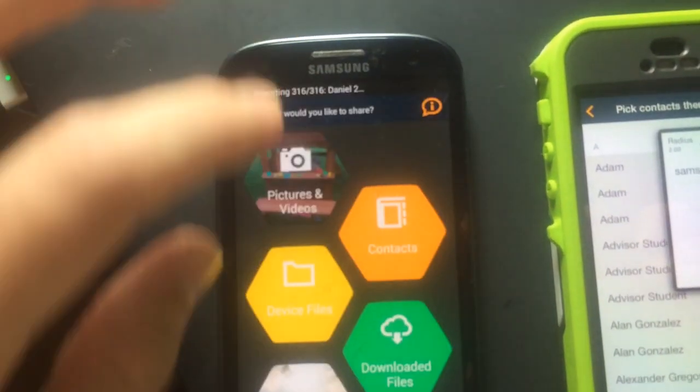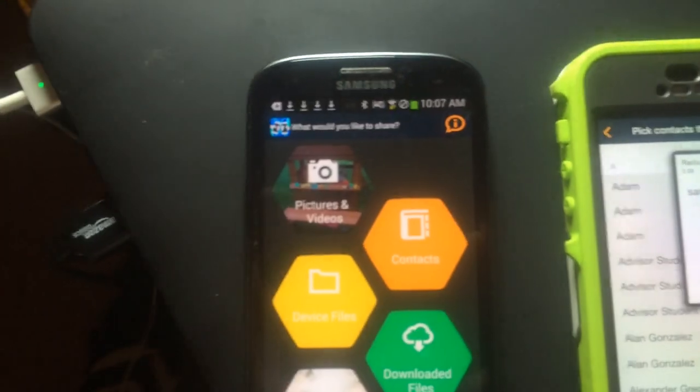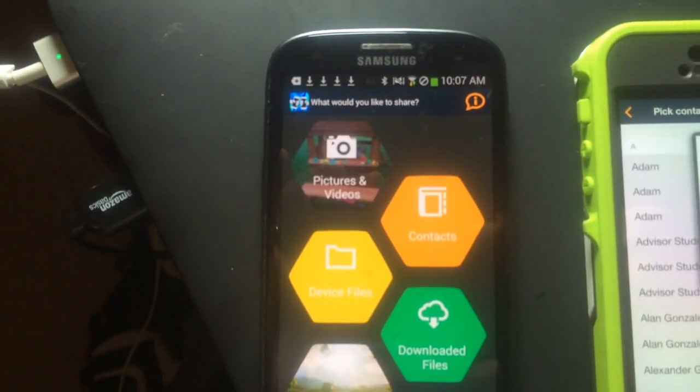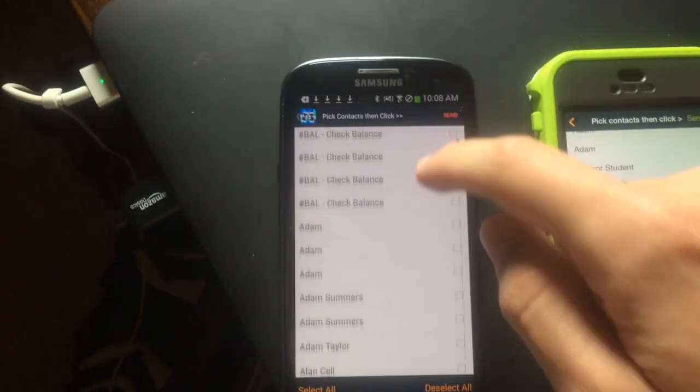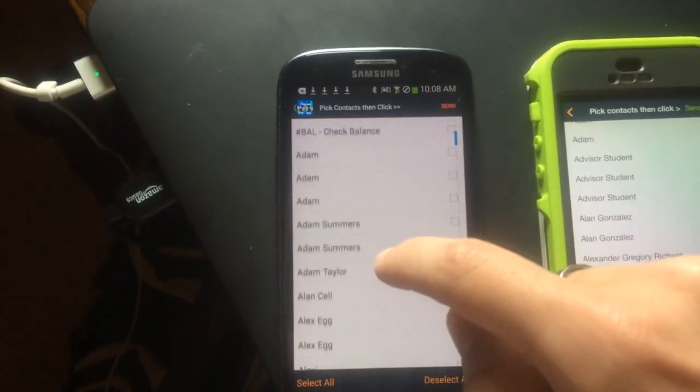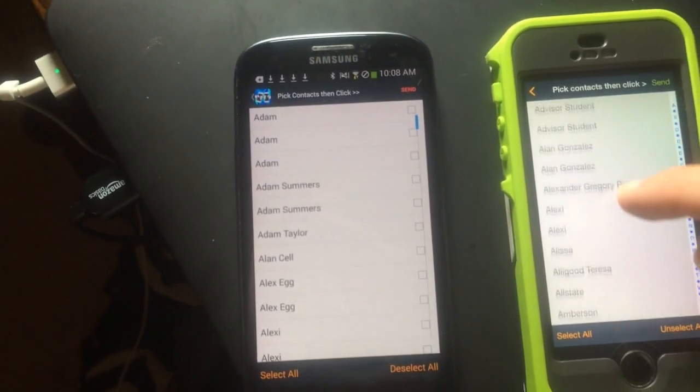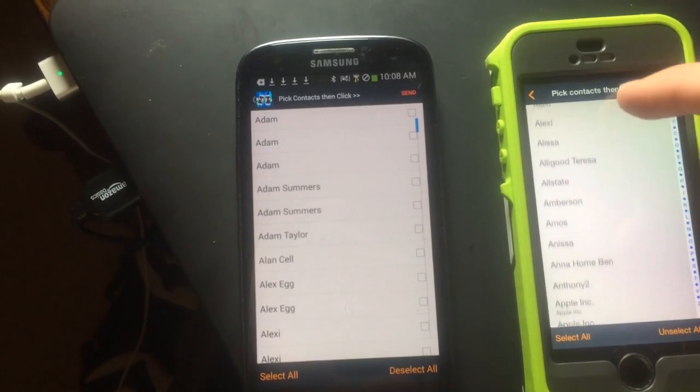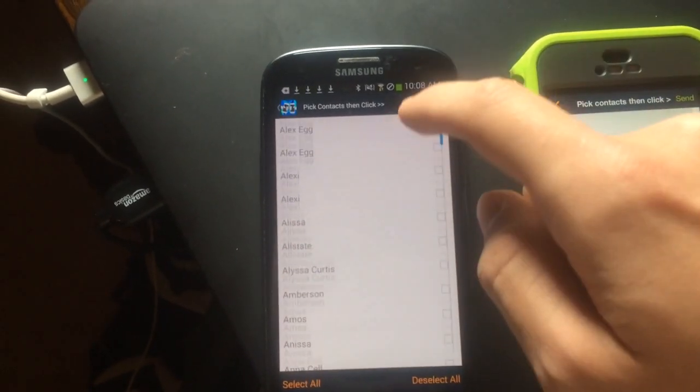Alright, looks like it's done. We'll go over to contacts. Take a look at it. And now you see all the contacts that were over here. It organizes them a little different on Android, but you'll see all the contacts that I had over here, over here as well.